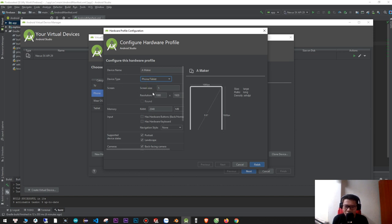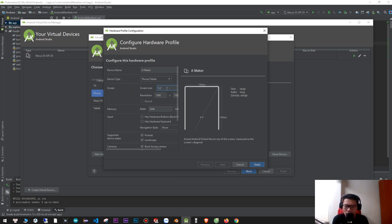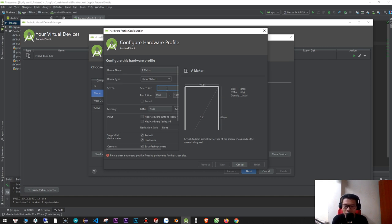The screen size is in inches, not centimeters or millimeters. It's 5.0, 5.2, or 5.8 inches. If you want a smaller screen you can choose 5.2 — I think that's okay.